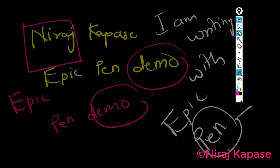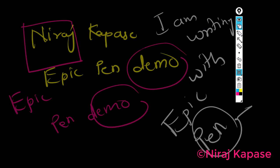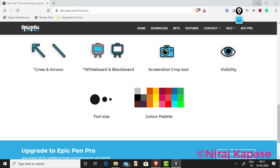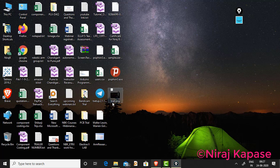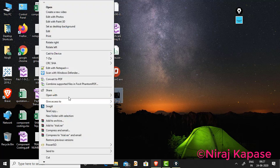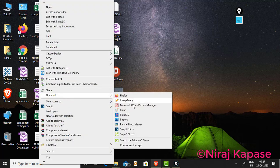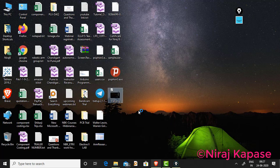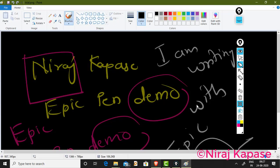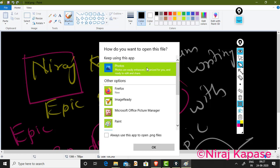I will show you the saved file — using the edit option, we can view it. I will open it with software like Paint. This is the PNG file with everything we have done. These things are all saved here. You can also continue to write on it — it is a very nice tool to demonstrate.